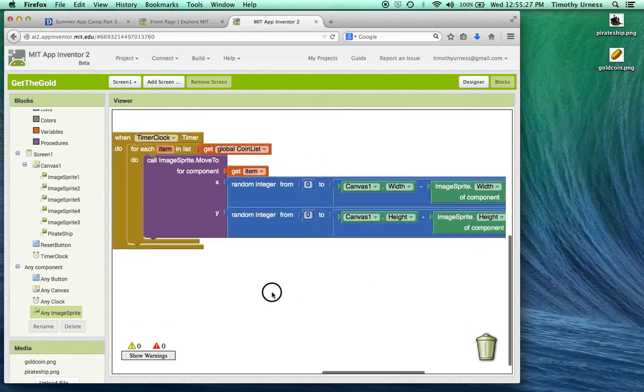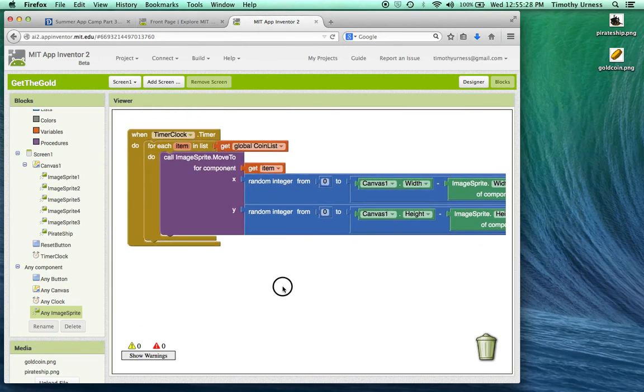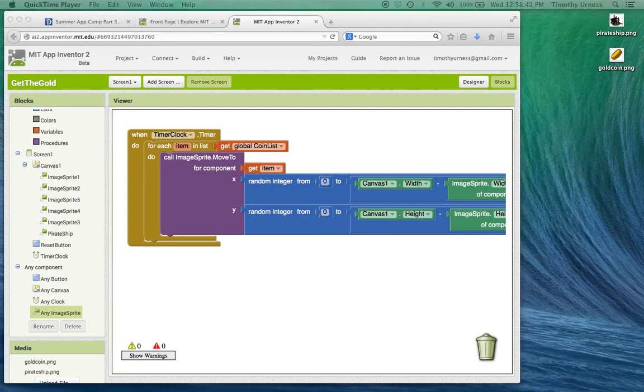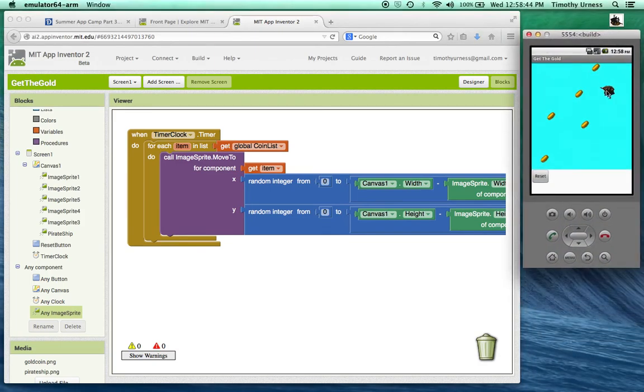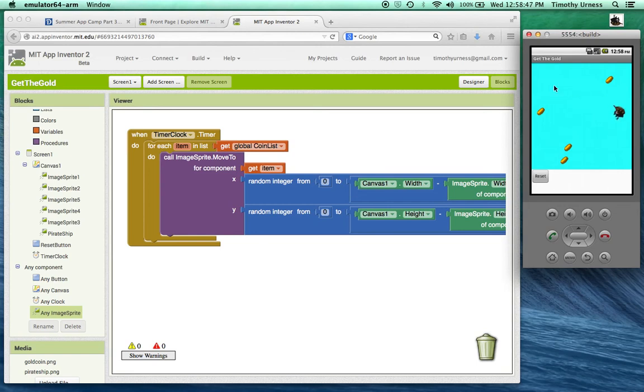Okay with that let's take a look at the app. Great, so you can see now I can fling the pirate ship in any direction I want to. Every five seconds the coins change position.